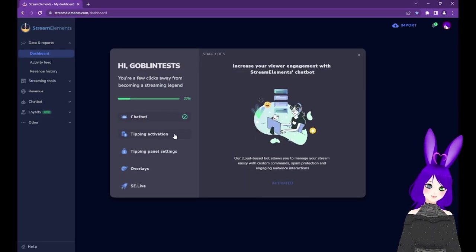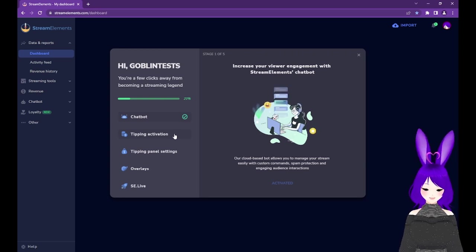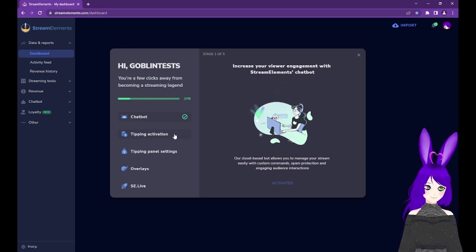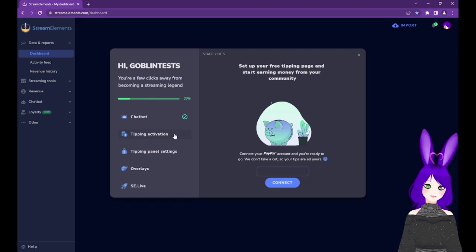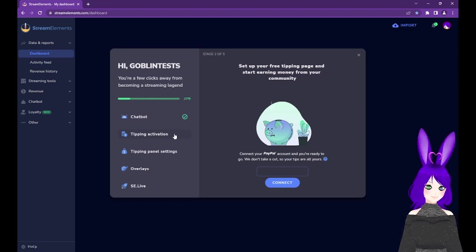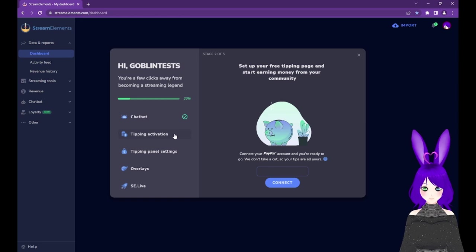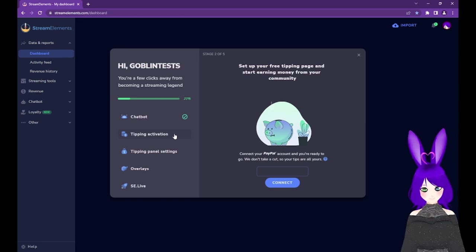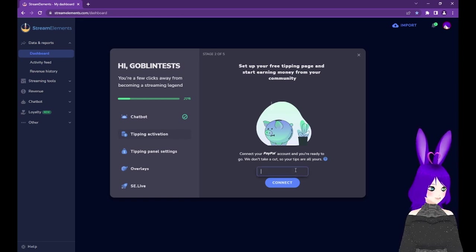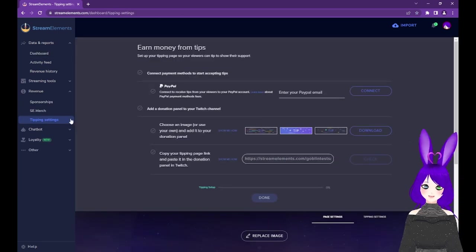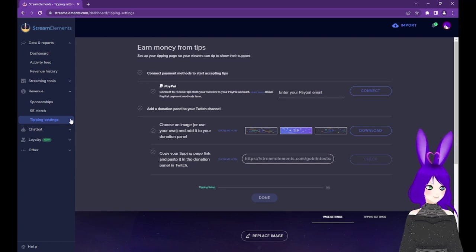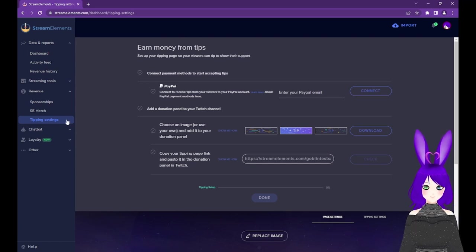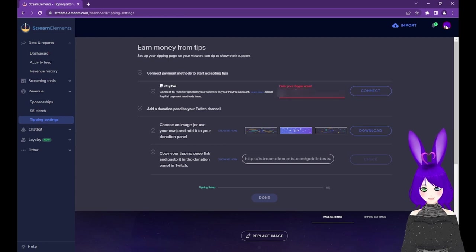The next step is to activate tipping, so tap on Tipping Activation if it's not already selected. To be able to receive tips, you'll need to have an active PayPal account. All we need to do here is enter the email address for our PayPal account and tap the Connect button. If you don't have access to the Quick Start, you can set up tipping by going to Tipping Settings under the Revenue header on the left menu. Enter your PayPal email and tap the Connect button.